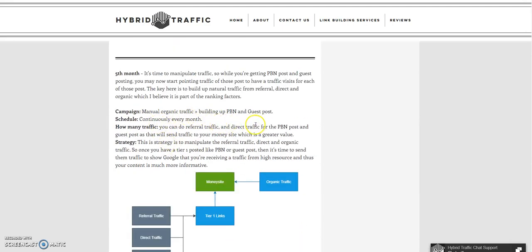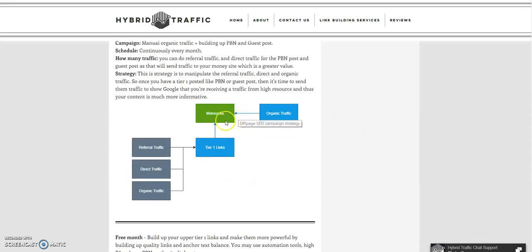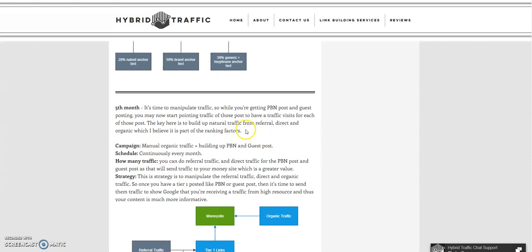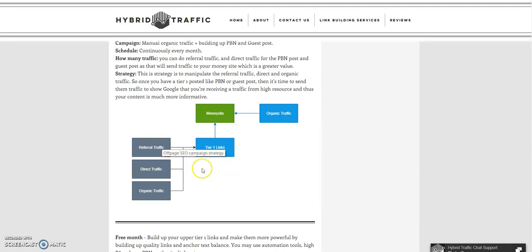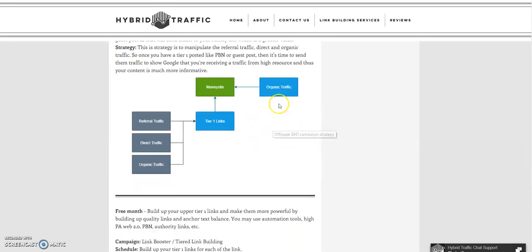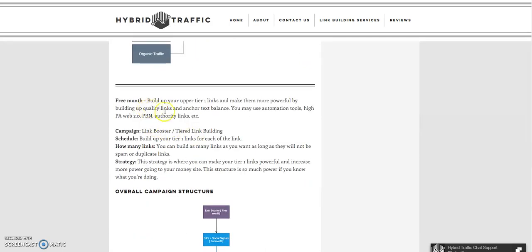In the fifth month, manual organic traffic — this is where you manipulate your traffic. The money site's tier 1 links include the social fortress, PBN, guest posts, or anything pointing directly to your money site. You will send referral traffic, direct traffic, and organic traffic. This is a huge ranking factor. If you have accounts on your tier 1 links, traffic on them is even better, and you can optionally send organic traffic directly to the money site.